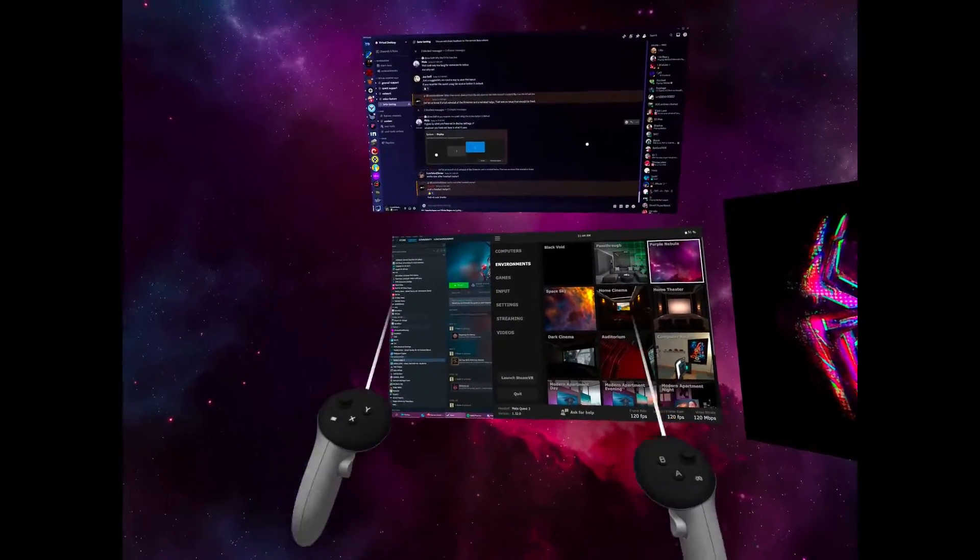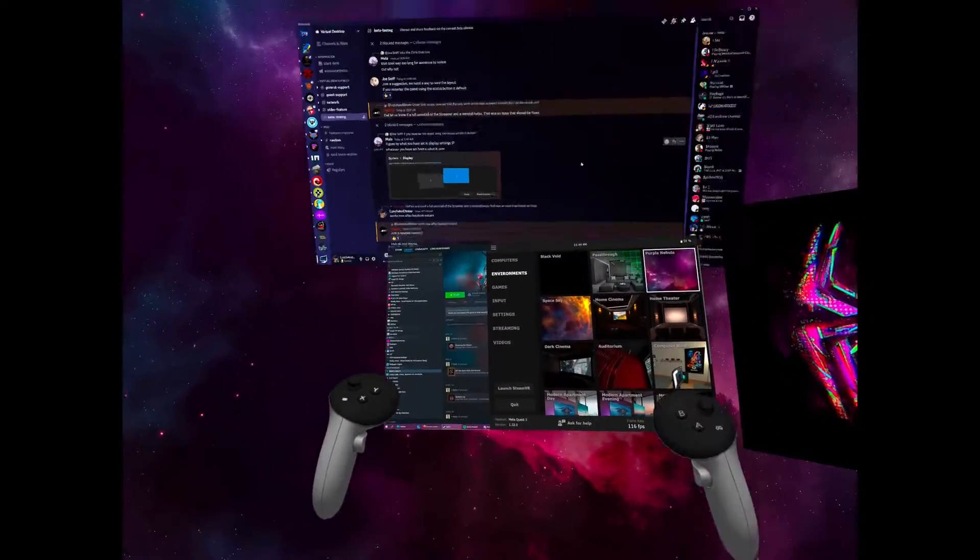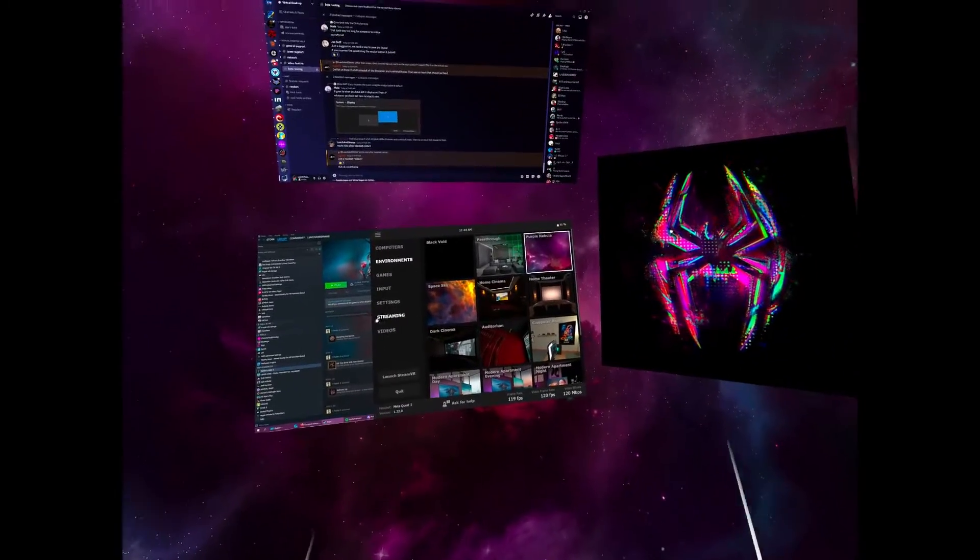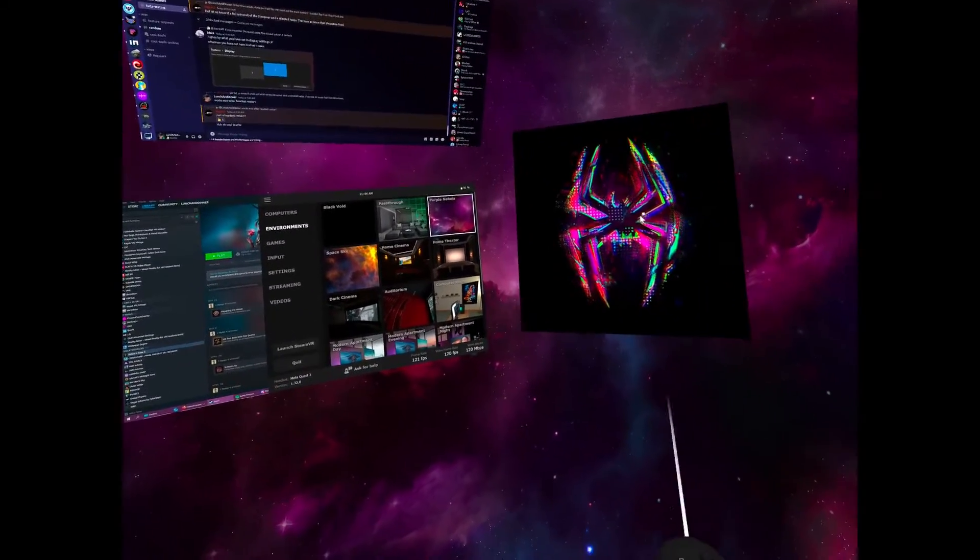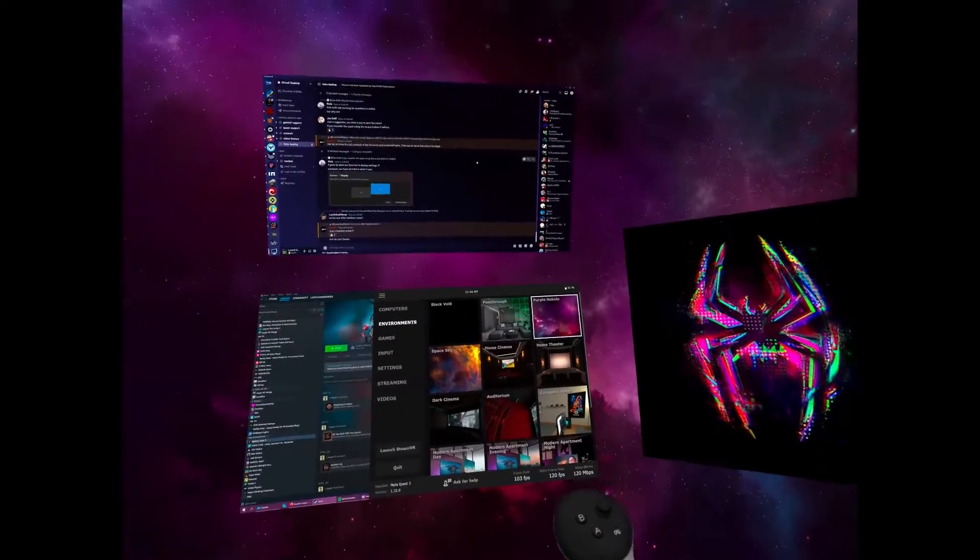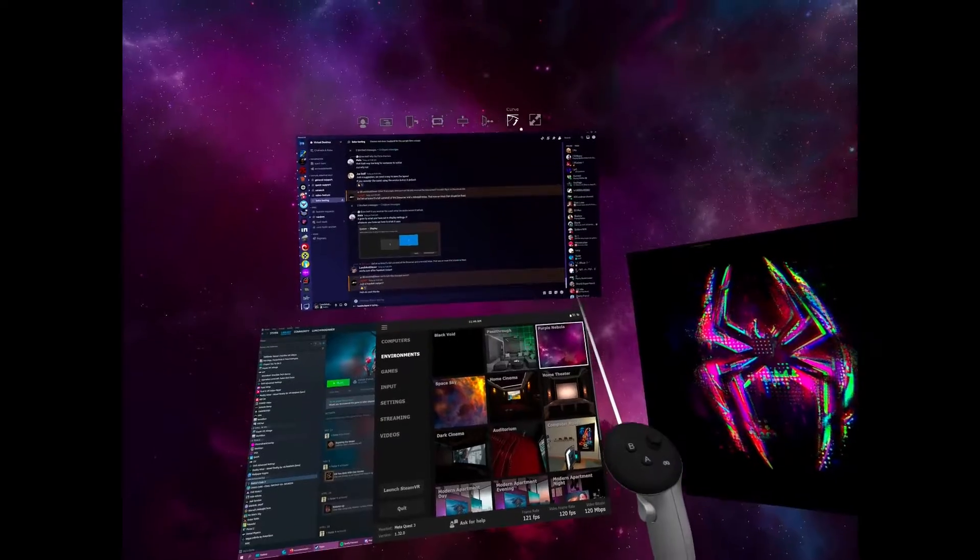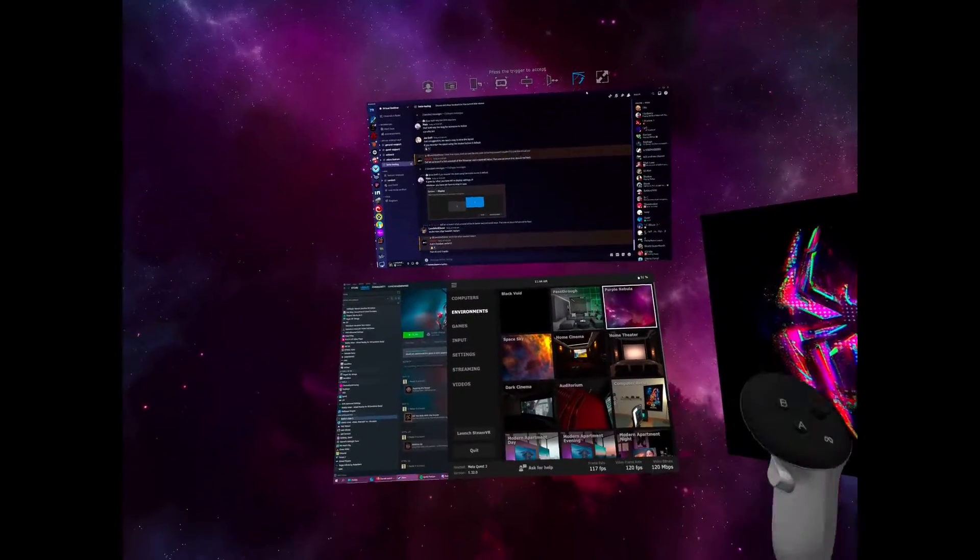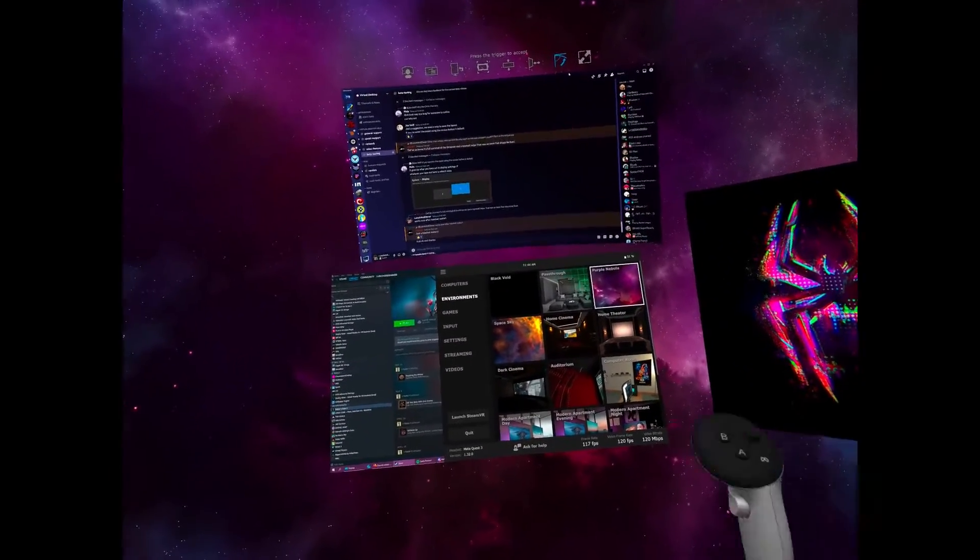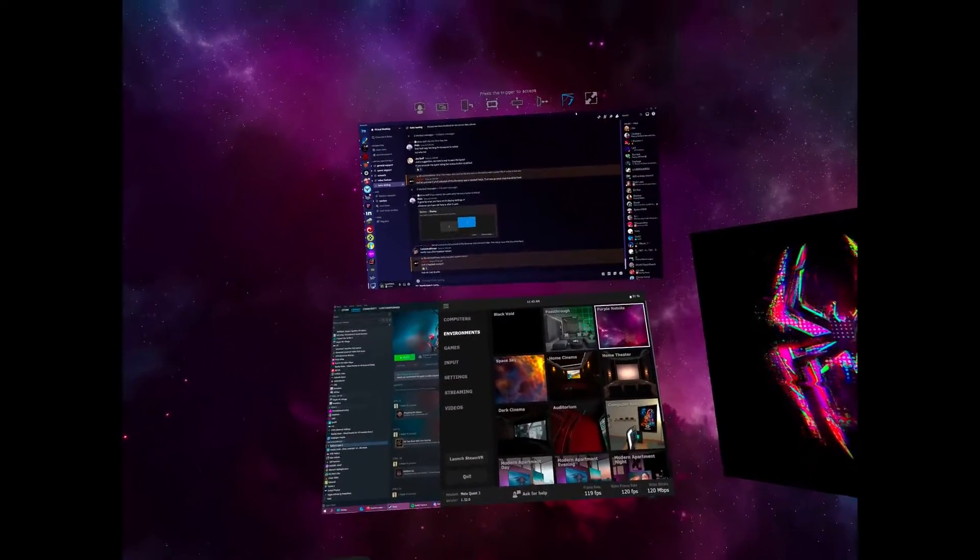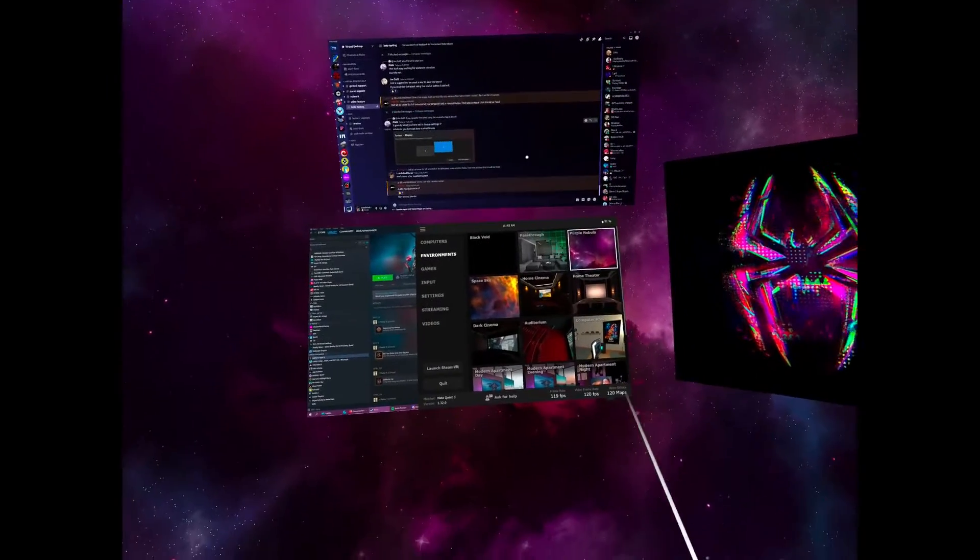I'm going to change the environment now to Nebula. So this one's pretty straightforward, simple. Just grab it to move it. And you can also change the curve if you click here if you want curved screens. I like them flat, so I'm going to keep them flat.